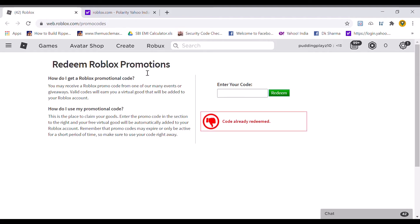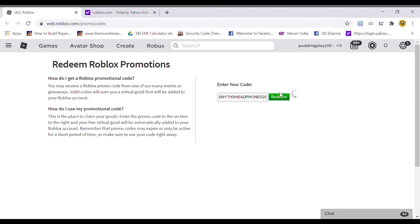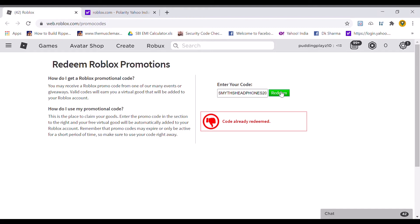The next code should be Smith's Headphones 2020. I think this brand new code will give you a type of headphones. Let's redeem this. Code already redeemed.